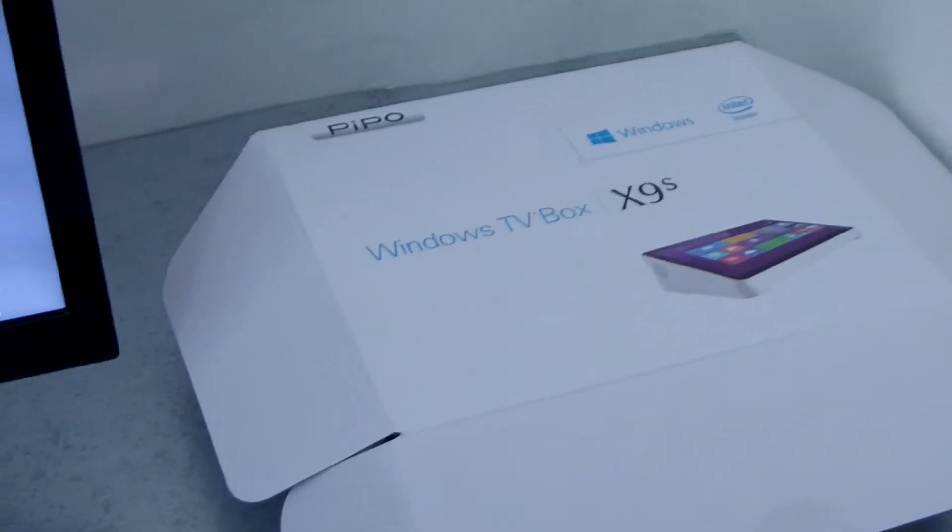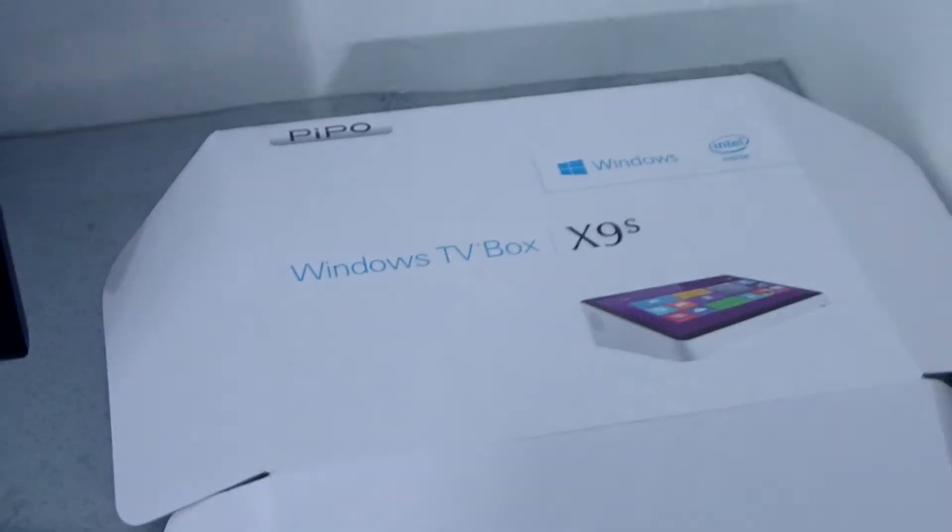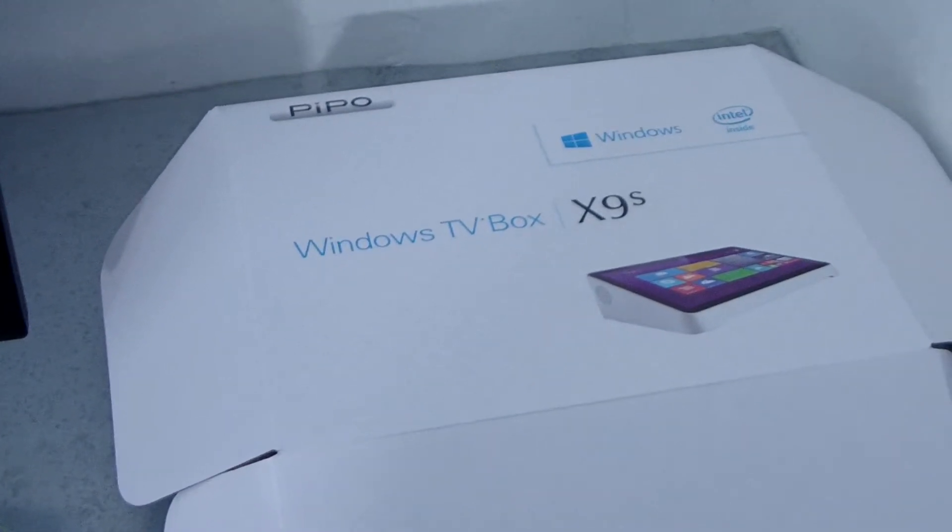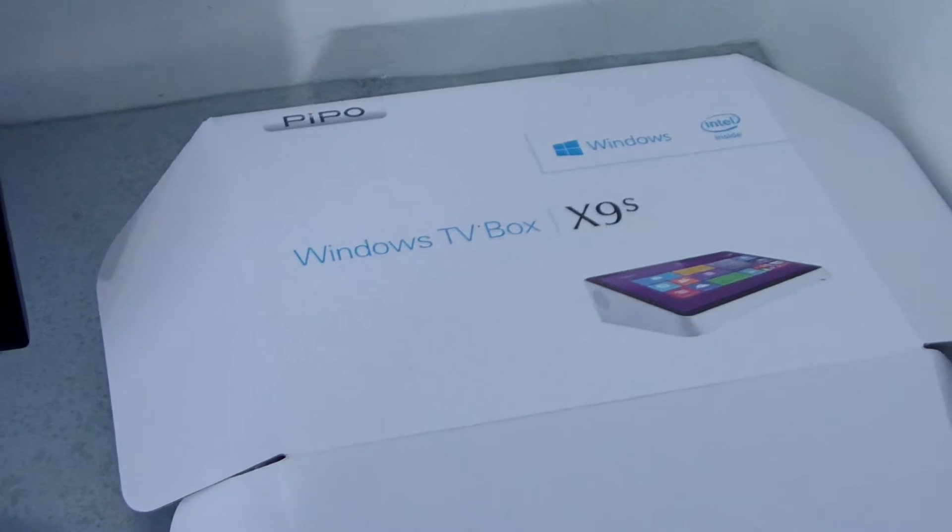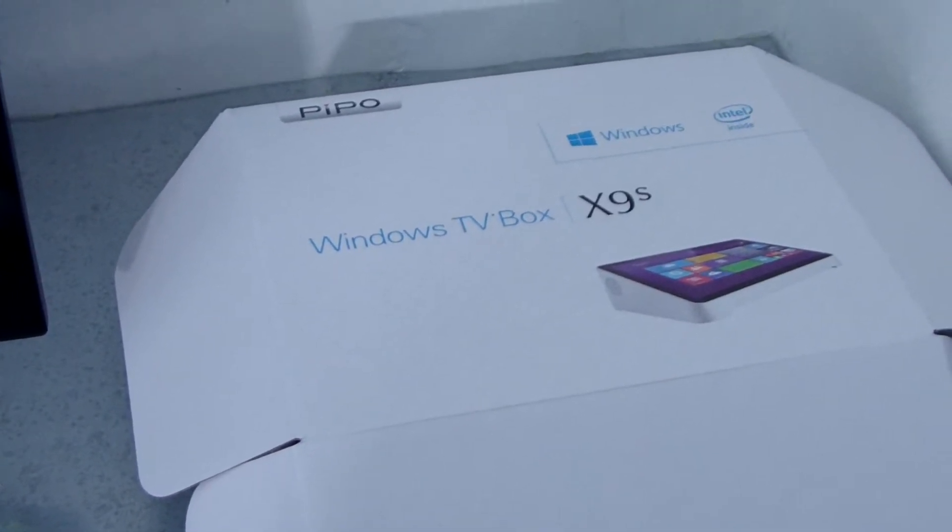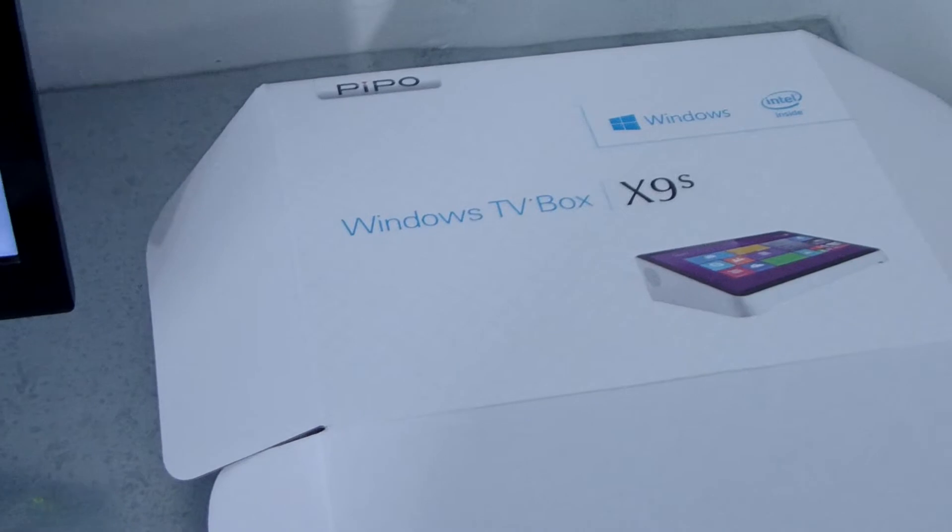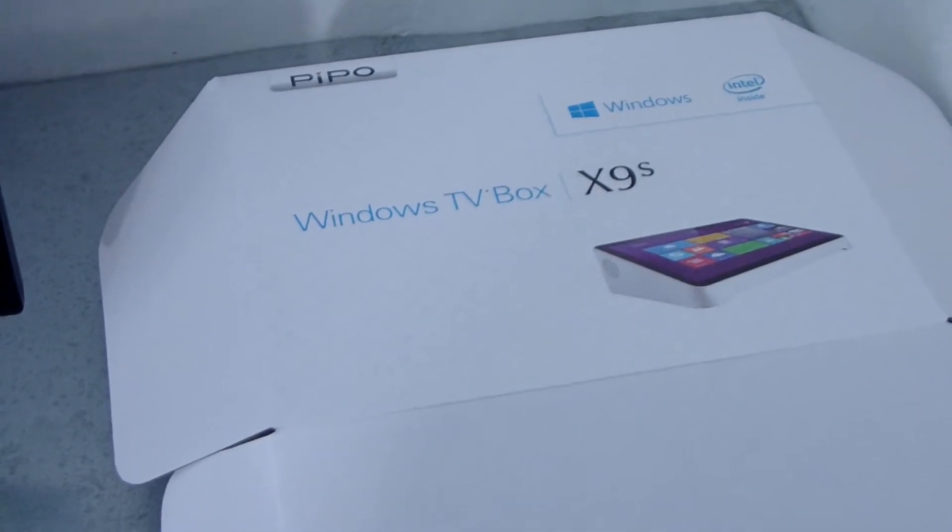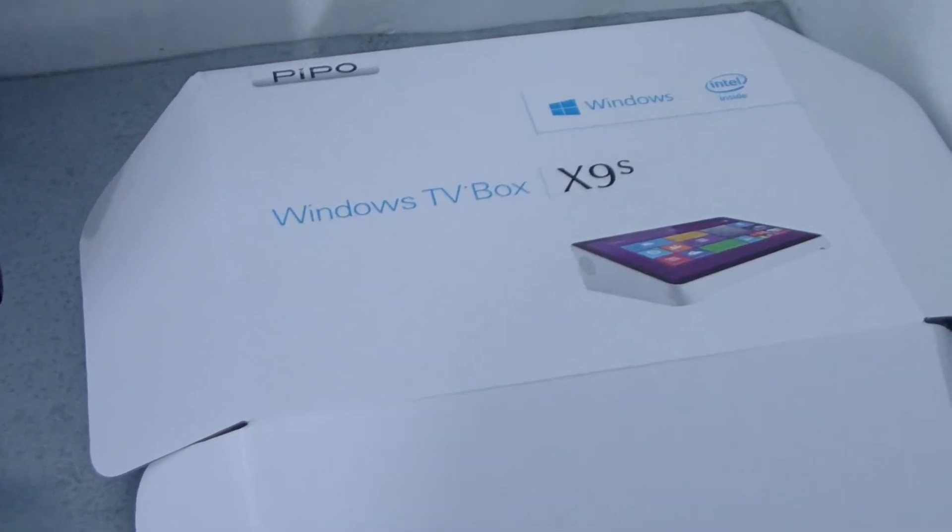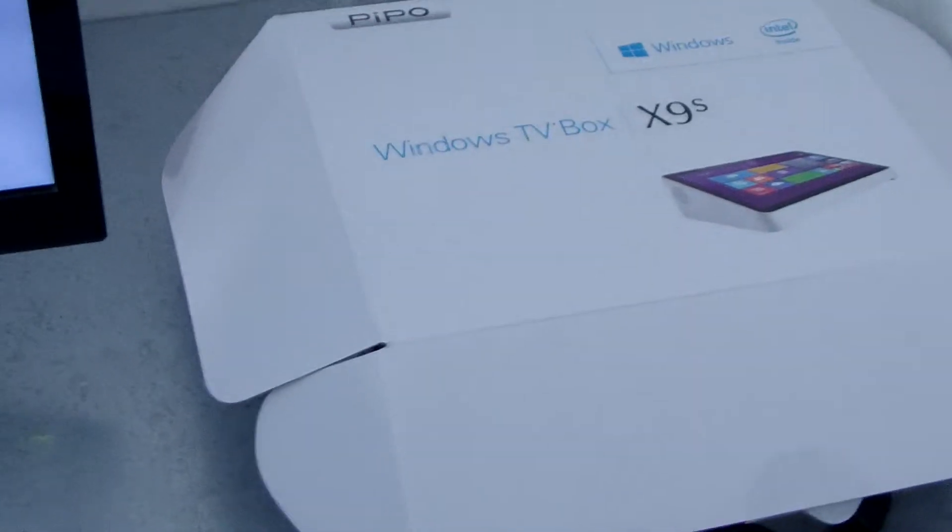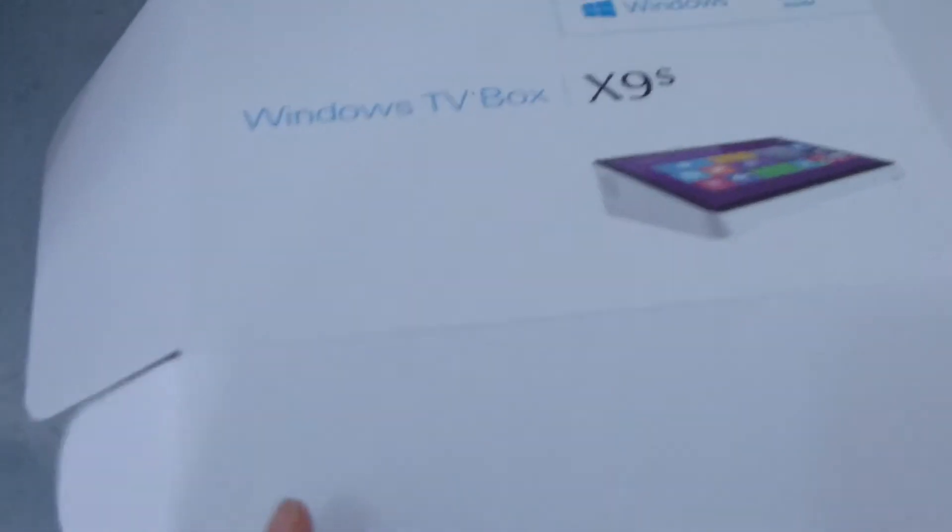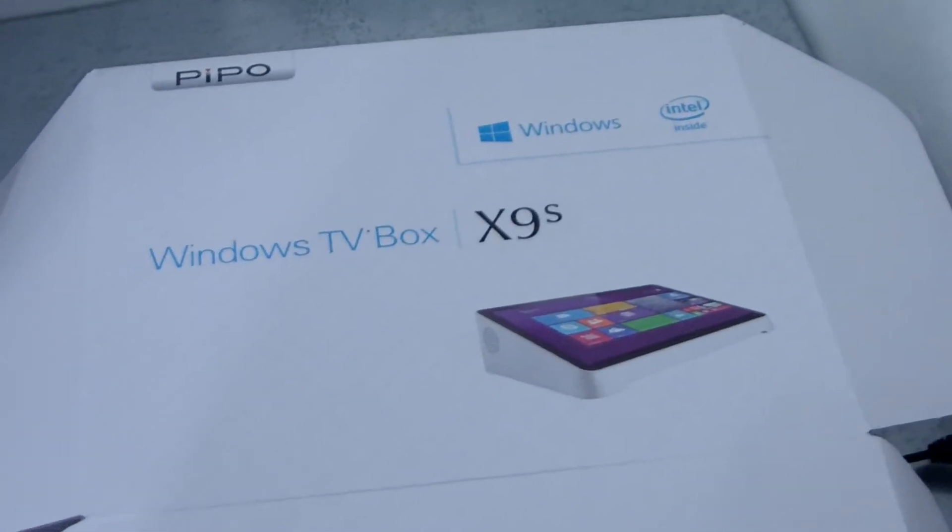Okay, let me show this is a new product, PipBall X9S, the new mini PC with 4GB RAM, 64GB ROM, the Cherry Trail processor Z8300 Intel processor. Now let me show this is the box, the X9 box.